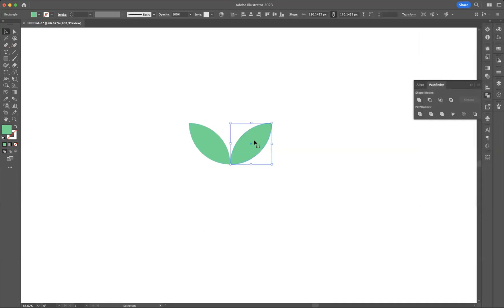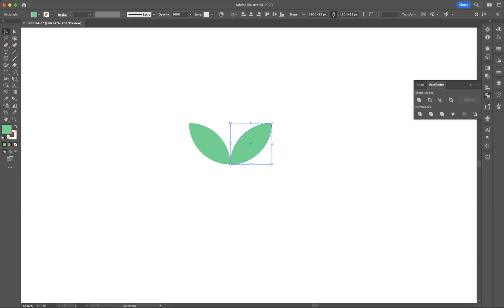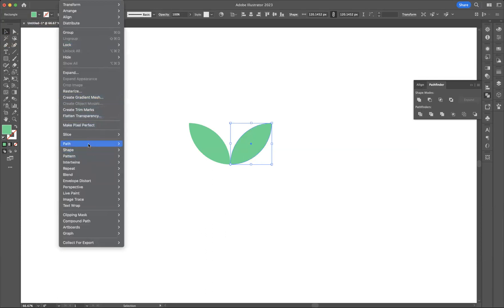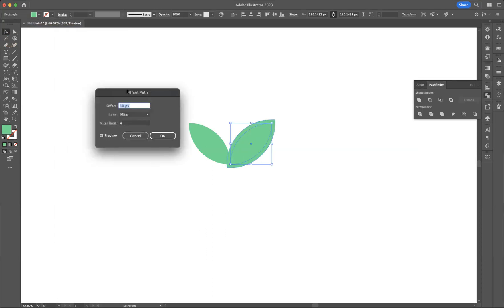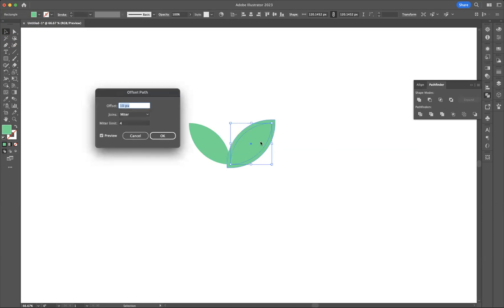Now with the one that we've just copied over, what I'd like to do is sort of create an extra path, expand it in a sense. I'm going to go to Object > Path > Offset Path. Obviously you can dictate how much you want it to expand by. To be fair, 10 pixels is good enough for me for what I want to create, so I'm just going to press OK.